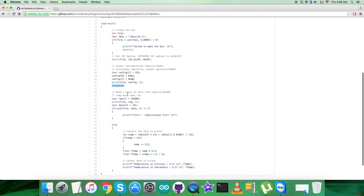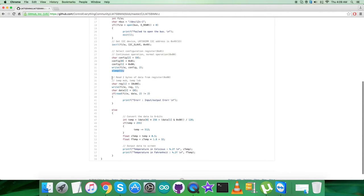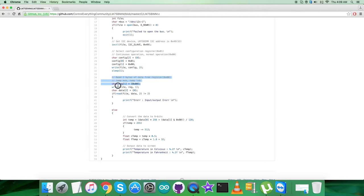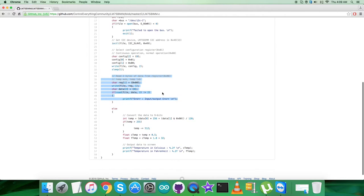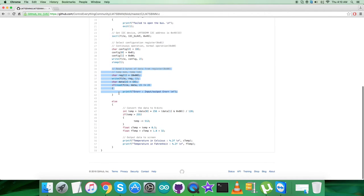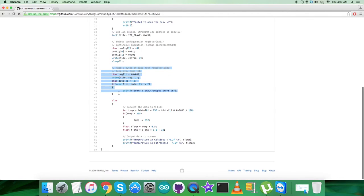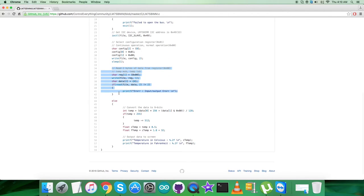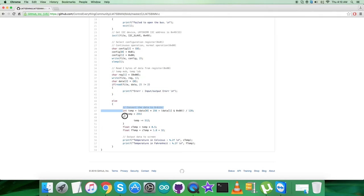Then we have a sleep of one second. After that, we want to retrieve the data back from the sensor. It's the reading section where we read two bytes of data from the register 0x00. The command is here for the temperature data. After that, we have a condition to check for any error regarding the read operation.